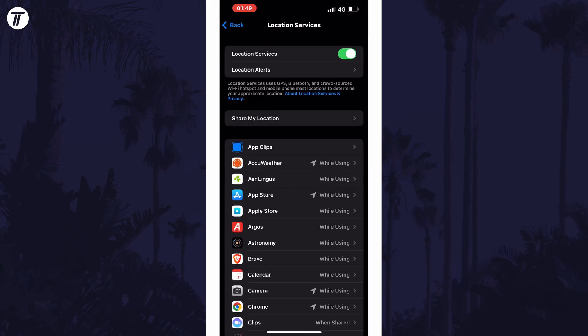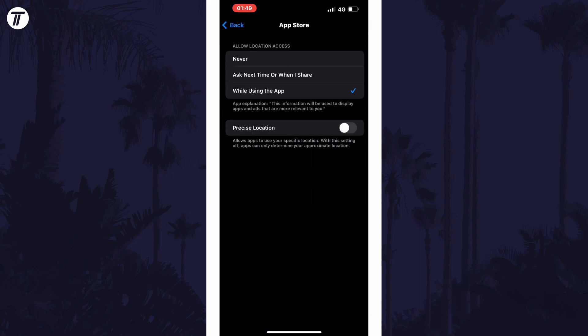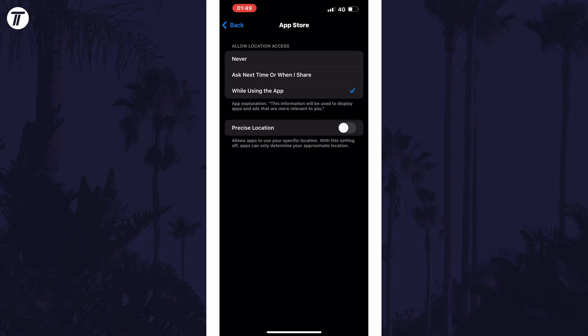Now look down the list for the app or apps you want to turn on precise location for. Tap on each app, then use the toggle switch to enable precise location for that app.